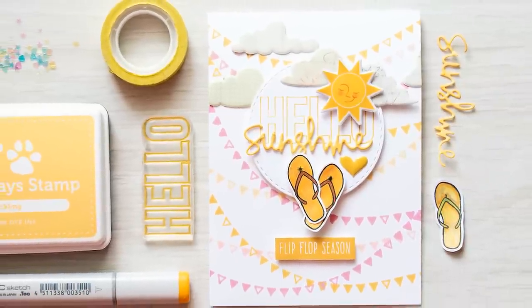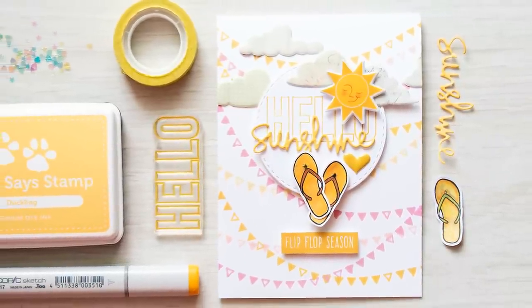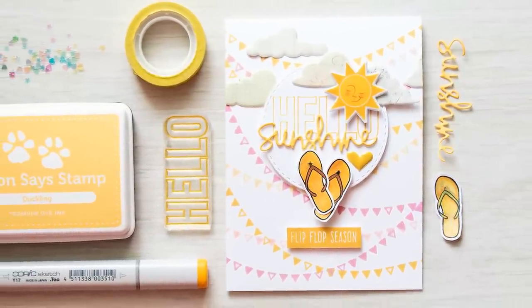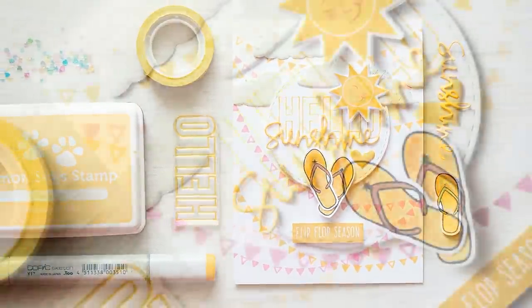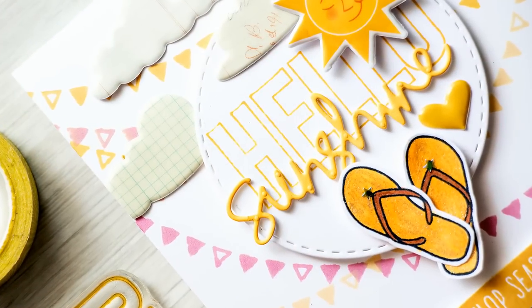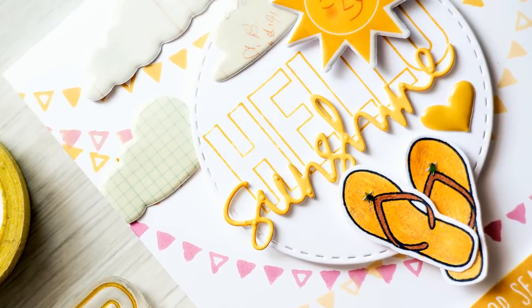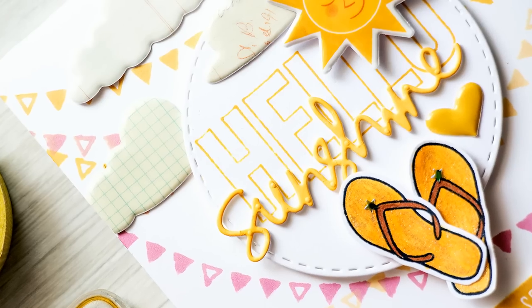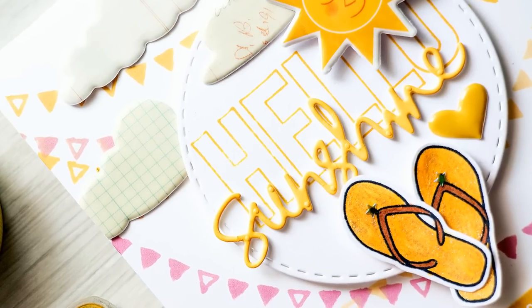I'm going to be making a bright summer card using goodies from my kit. If you're not a Simon Says Stamp Card Kit subscriber, I highly encourage you to check out their Card Kit subscription program.